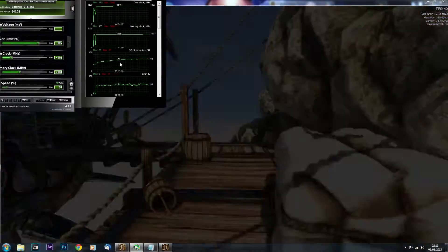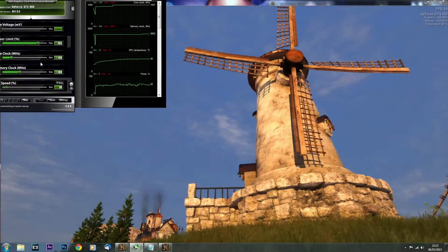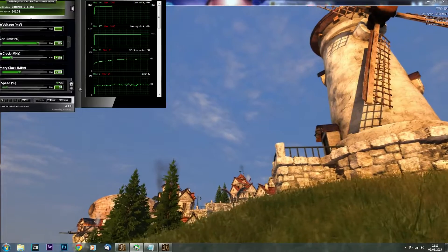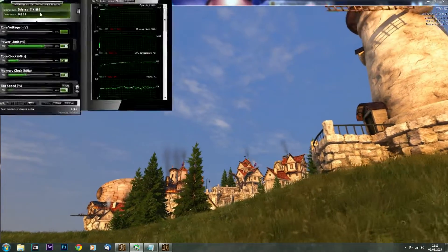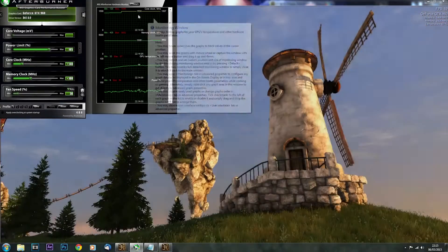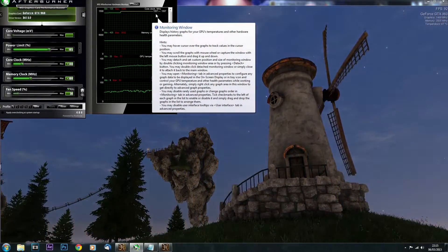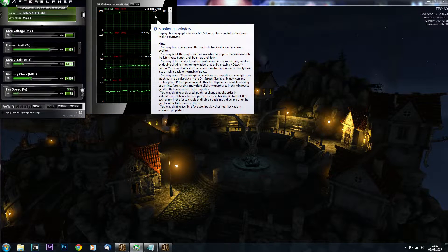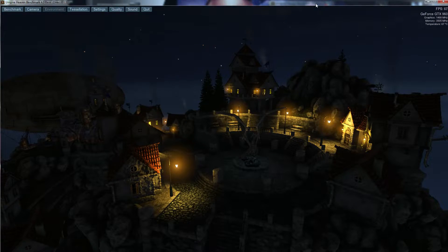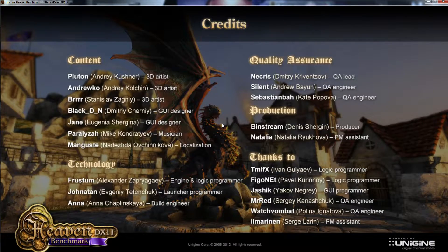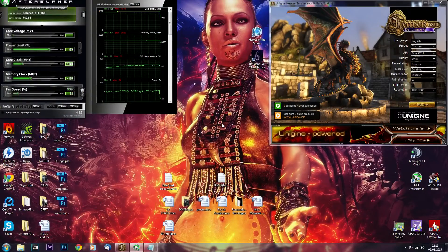Once you've found that sweet spot between the two clocks, hit Apply and you can see it boosts all the way up to 1507 MHz. That's pretty awesome. Then exit the benchmark.